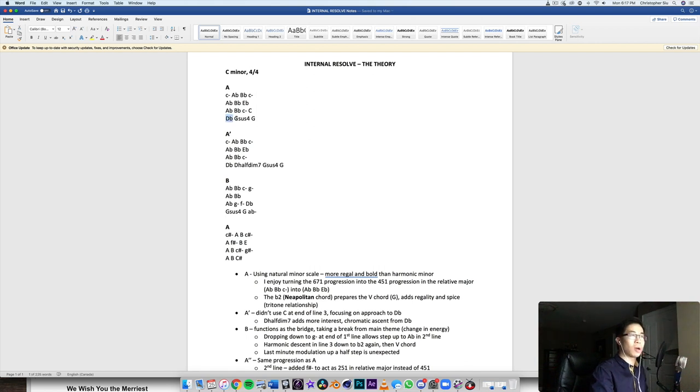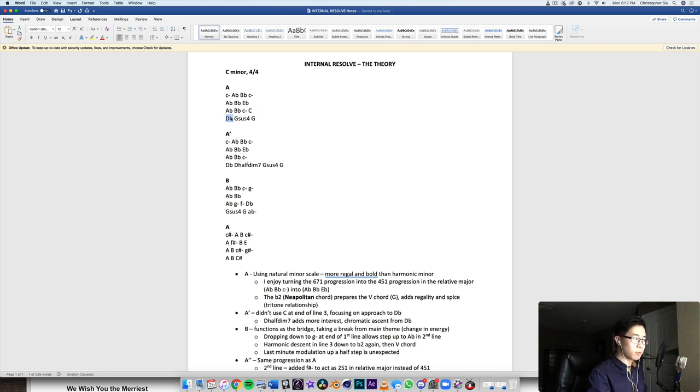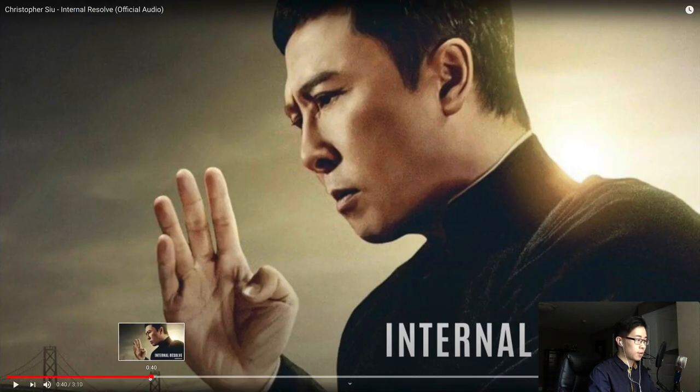You know, the D flat, we don't usually expect the flat two. So when it goes to the G, you're like wow, okay, D flat up to G kind of sounds weird, but it works. So anyway, let's hear that part again.